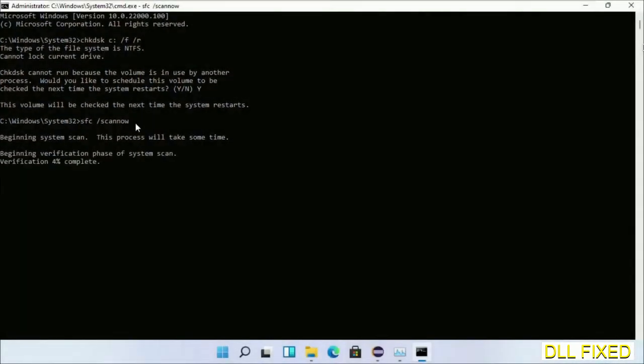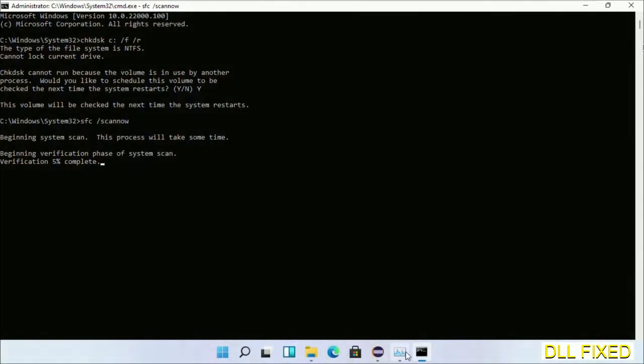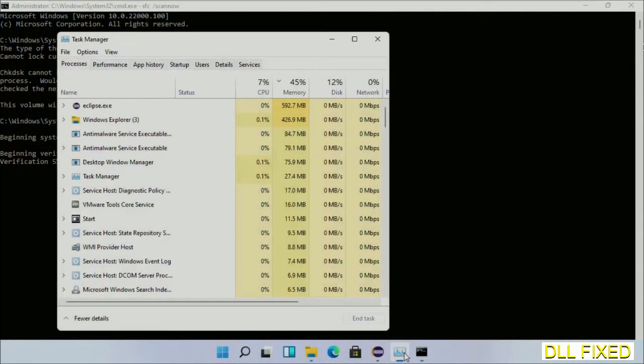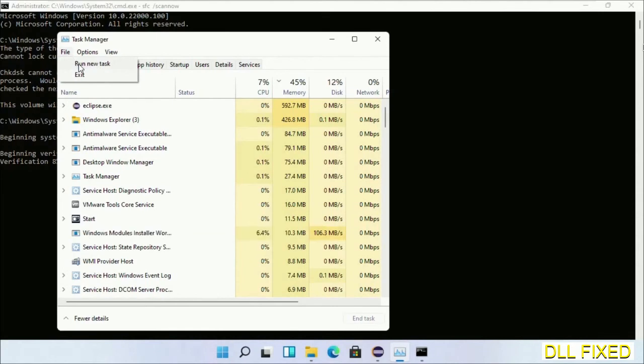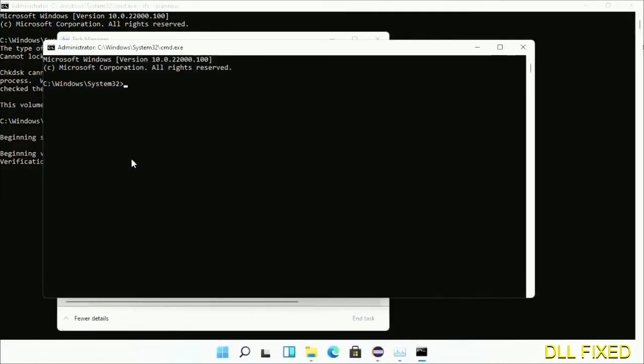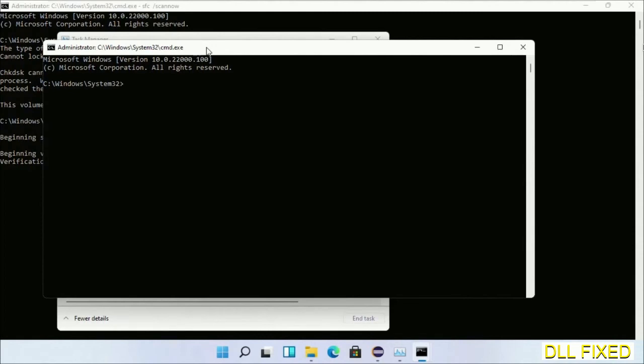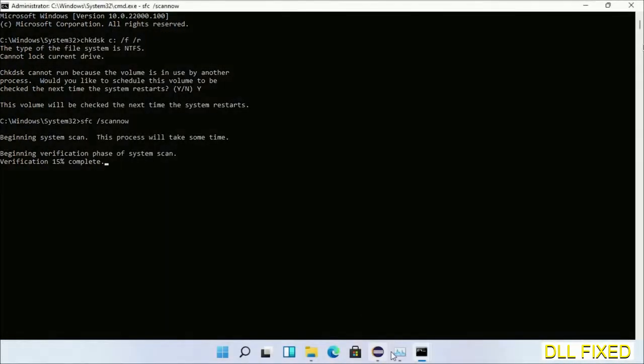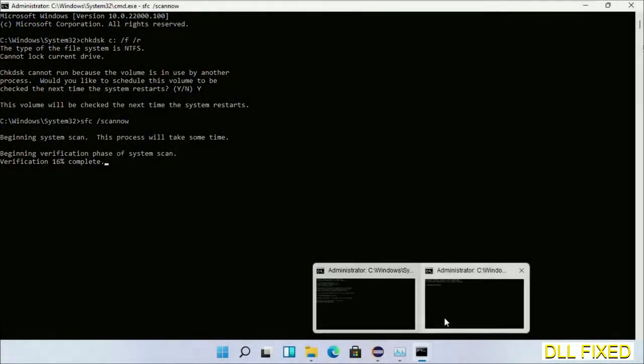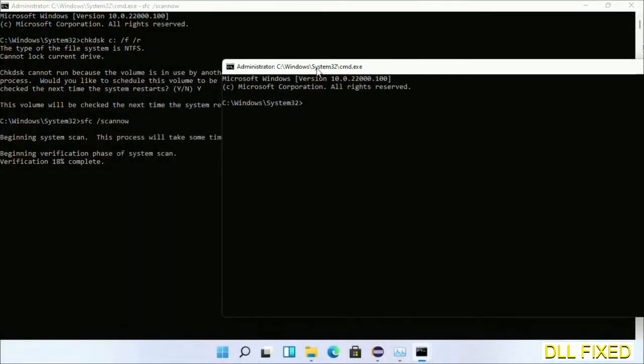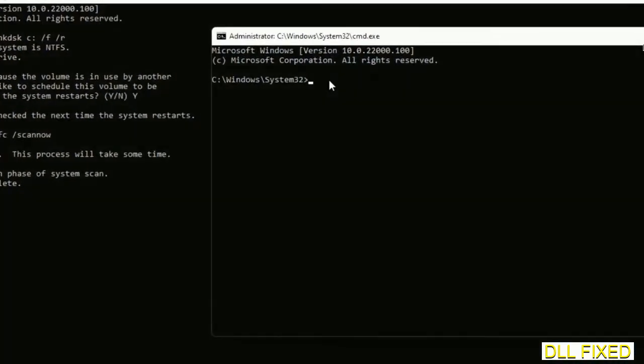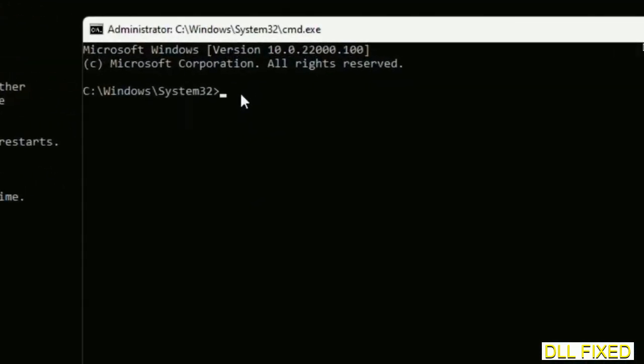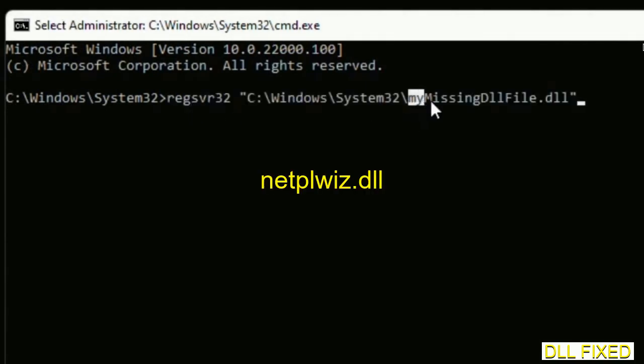Now while this is running in the background, we'll open a new command prompt from Task Manager. Click this and click OK. Keep this window side by side. In this command prompt, just type this command carefully.